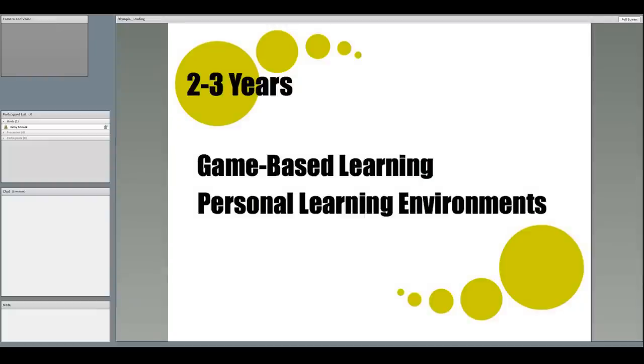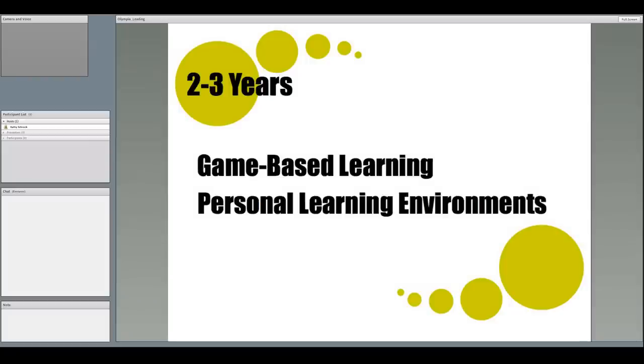In the next two or three years, game-based learning will gain more traction as research continues to demonstrate its effectiveness for learning. Also, personal learning environments will provide our students with collections of tools and resources to support their own learning.